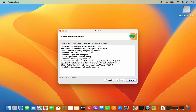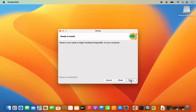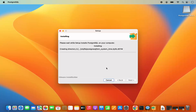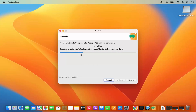Then you have the pre-installation summary, so verify everything and then click on next. Click on next once more — we are just going to start the installation of PostgreSQL. At this point you just need to wait for a few seconds until this progress bar reaches the 100% mark.